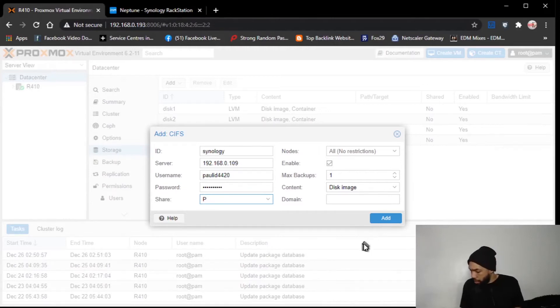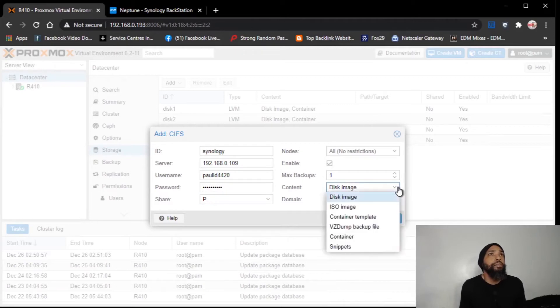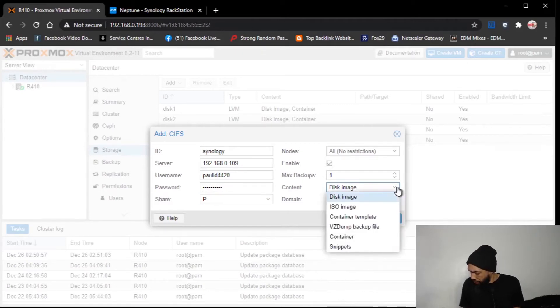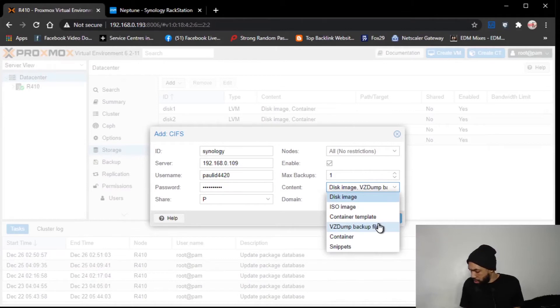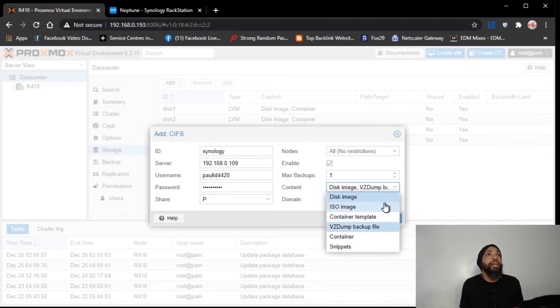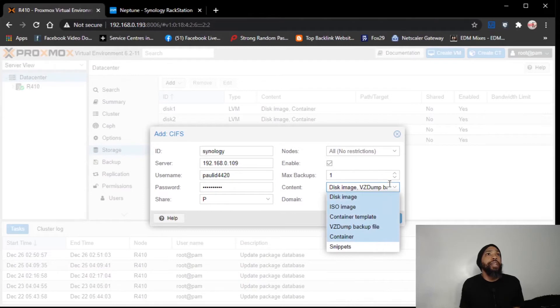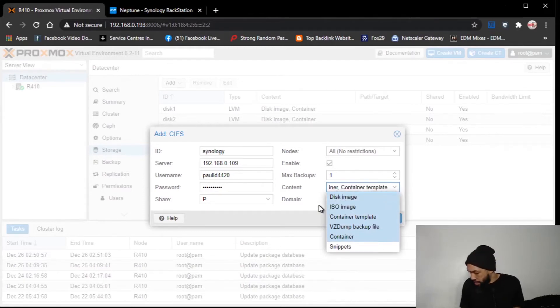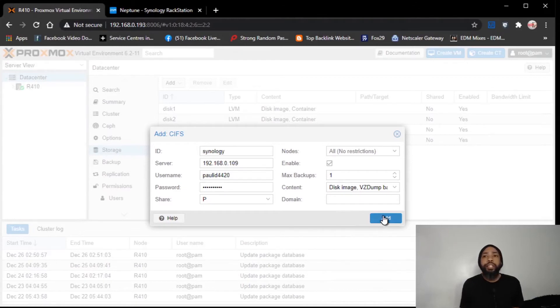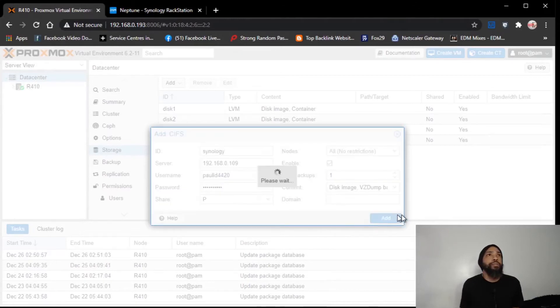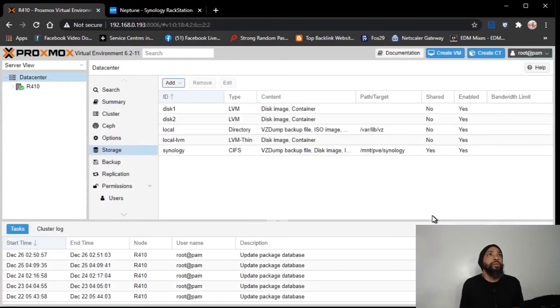I would see here if I could select. There's VZ dump, backup file, disk image, ISO image, containers, and I'll even add container templates. And I think that's what we want. I don't have anything else to add to this, and I think this will do it for us.